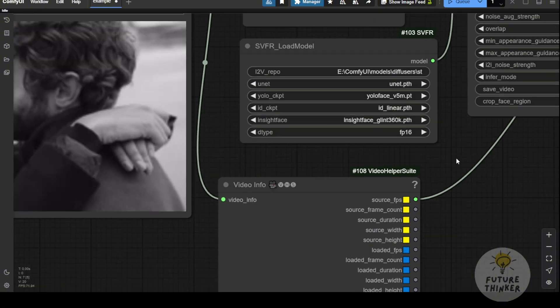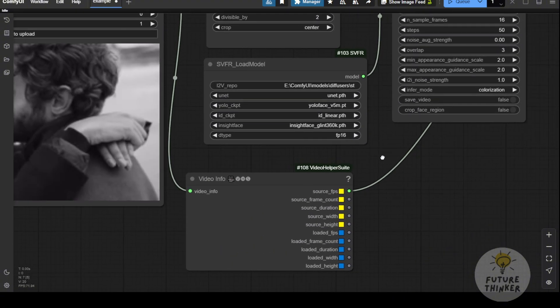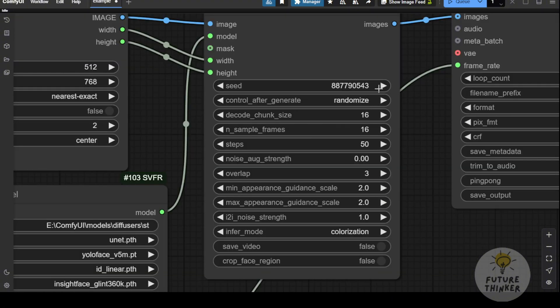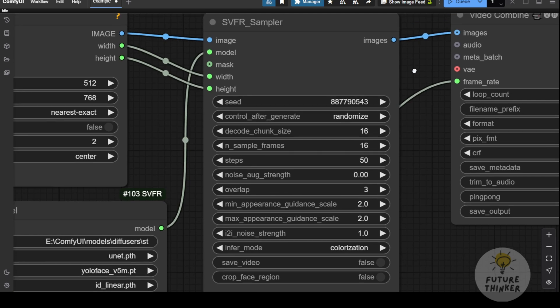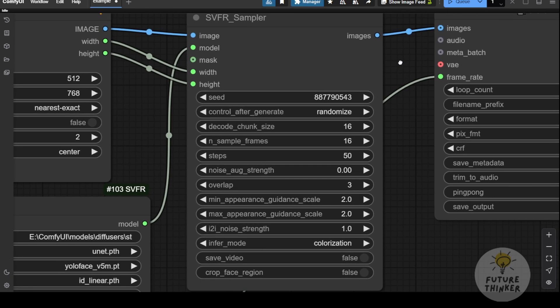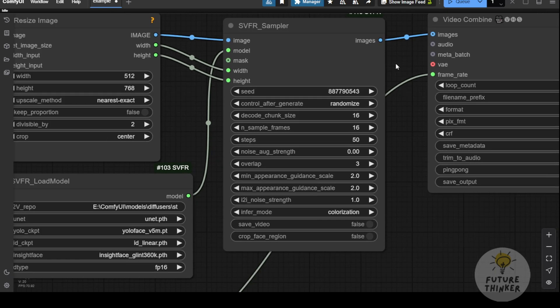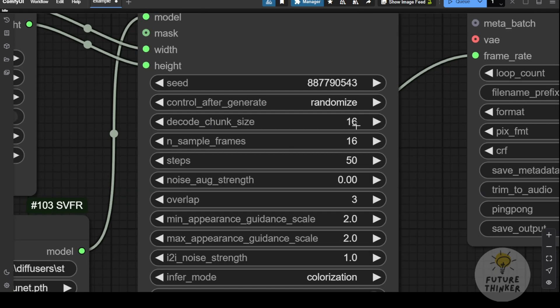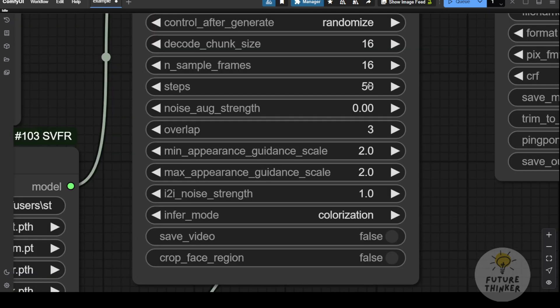Next, let's look at the sampler settings for this framework. You'll see options for seed numbers, decode chunk size, and more. I'll keep the decode chunk size at the default value of 16, as this is how the framework processes latent data. The rest of the settings are mostly the same, except for the inference mode.